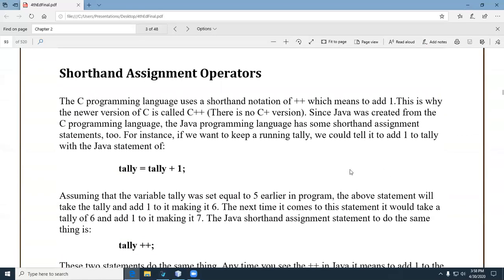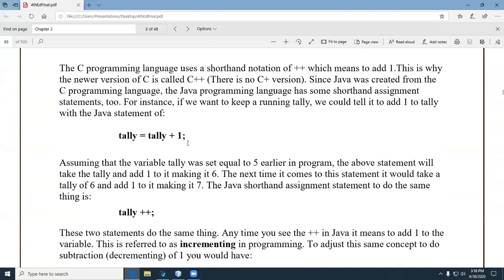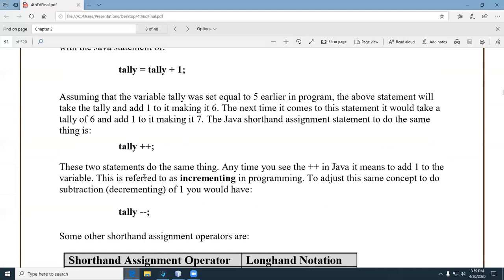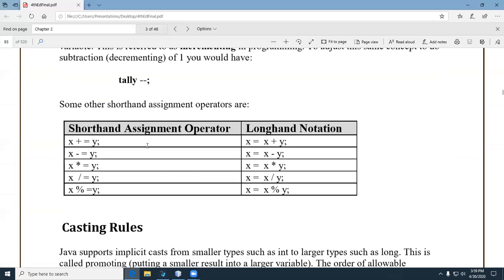That brings us to shorthand abbreviated operators. Instead of writing 'tally = tally + 1', you can just say 'tally++'. This has historical significance — Java evolved from C, and 'C++' is a little play on words, not only because of shorthand notation but because it included objects as well. We can also decrement. The shorthand operators come in formats for addition, subtraction, multiplication, and division.